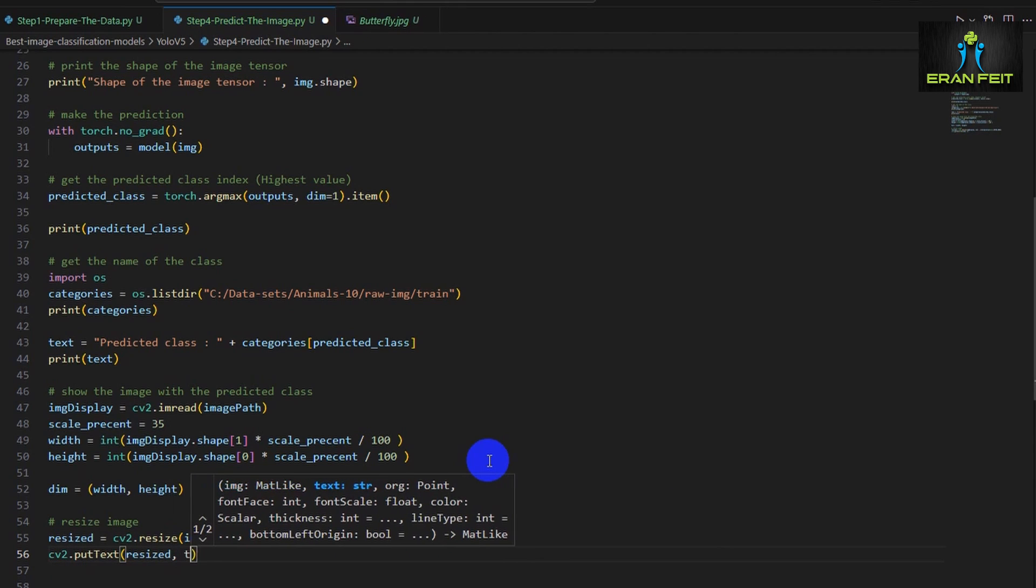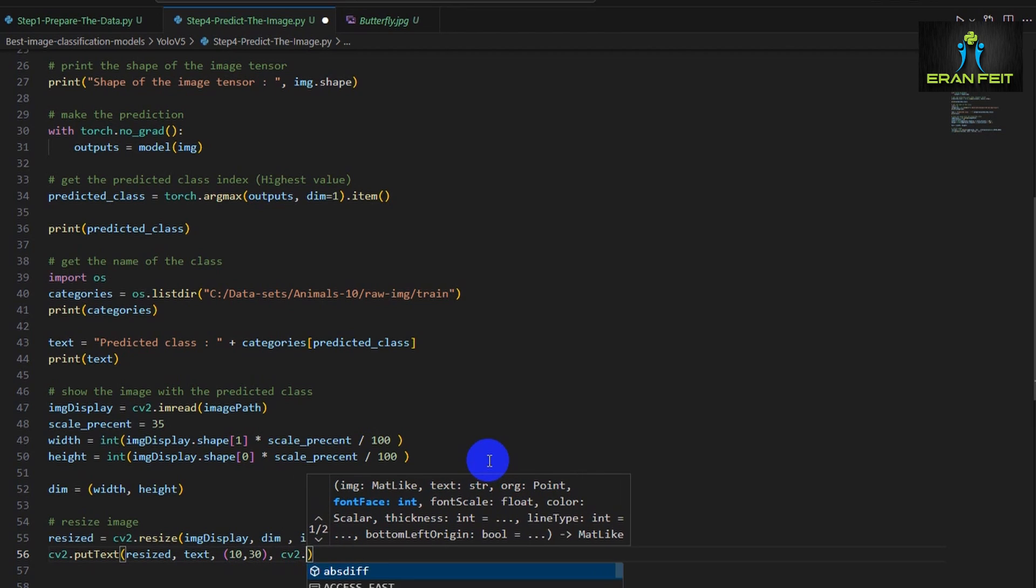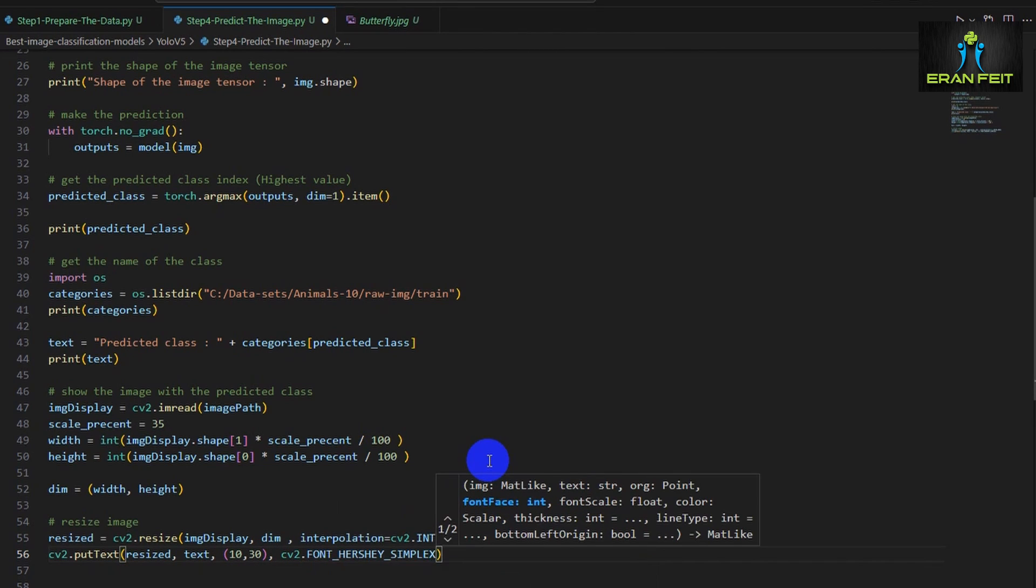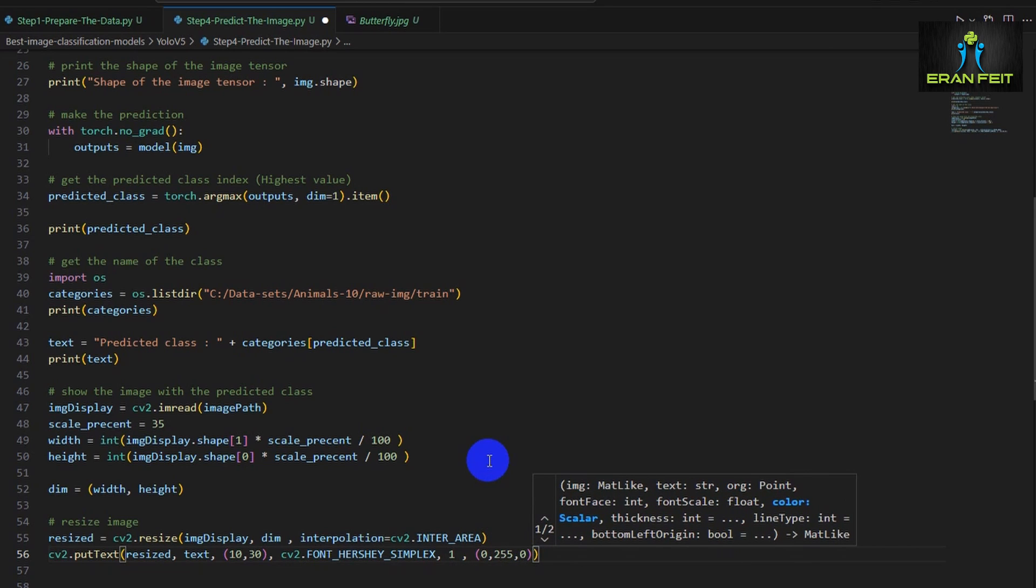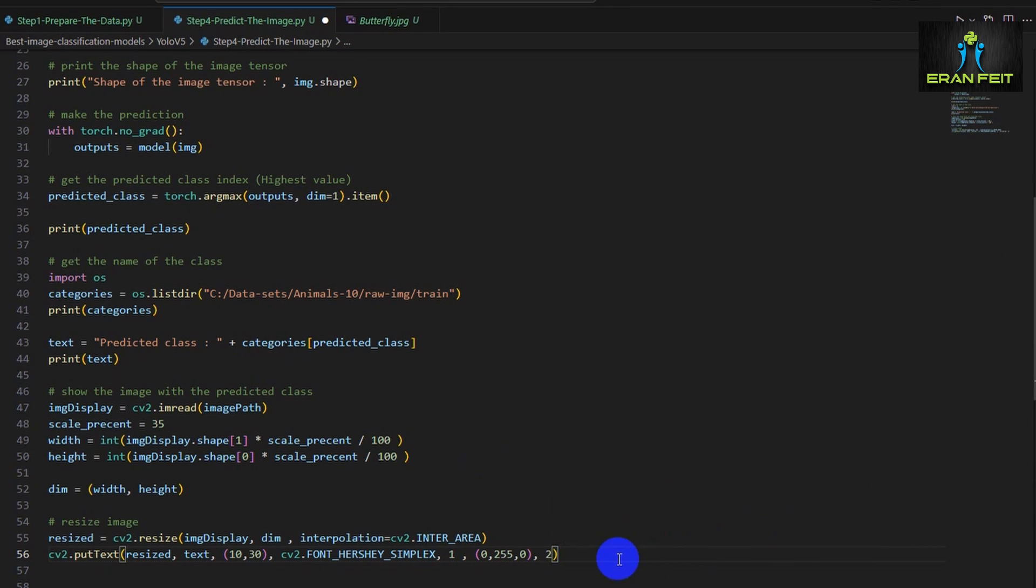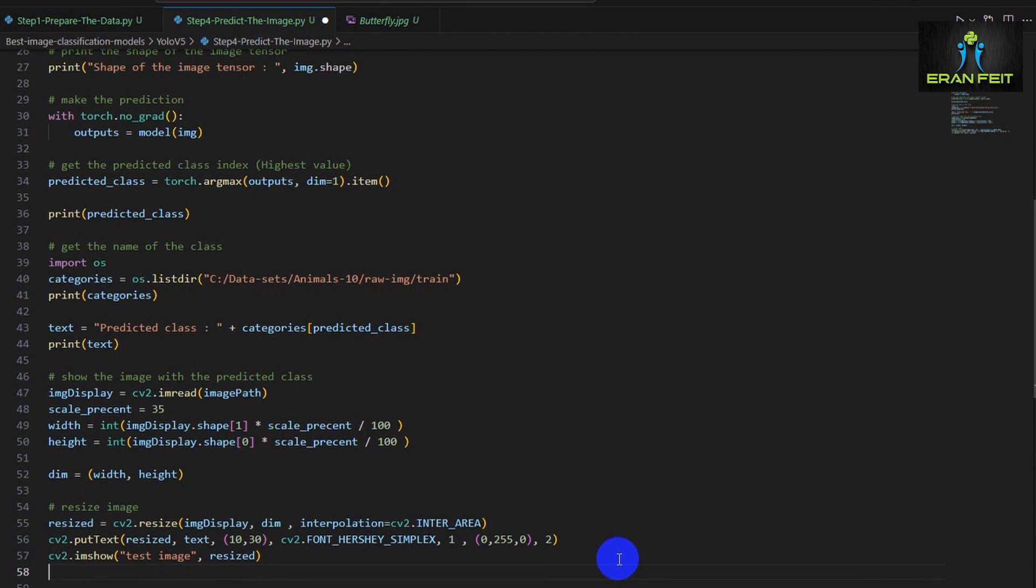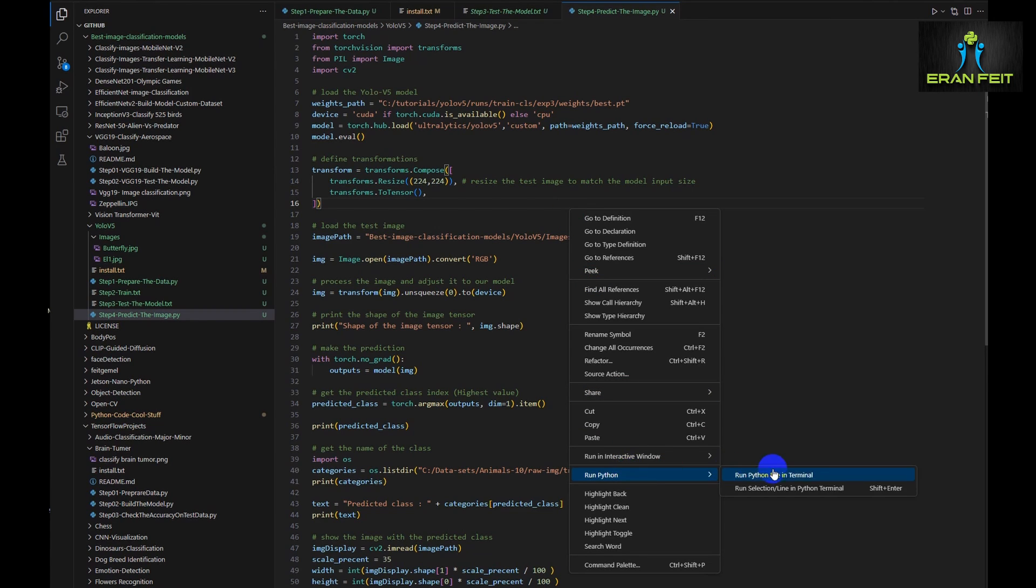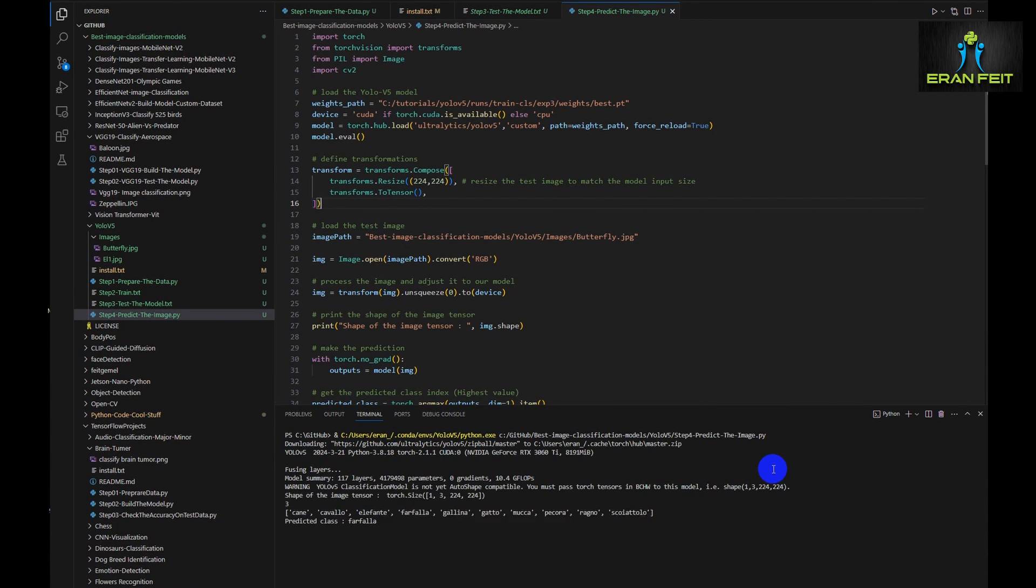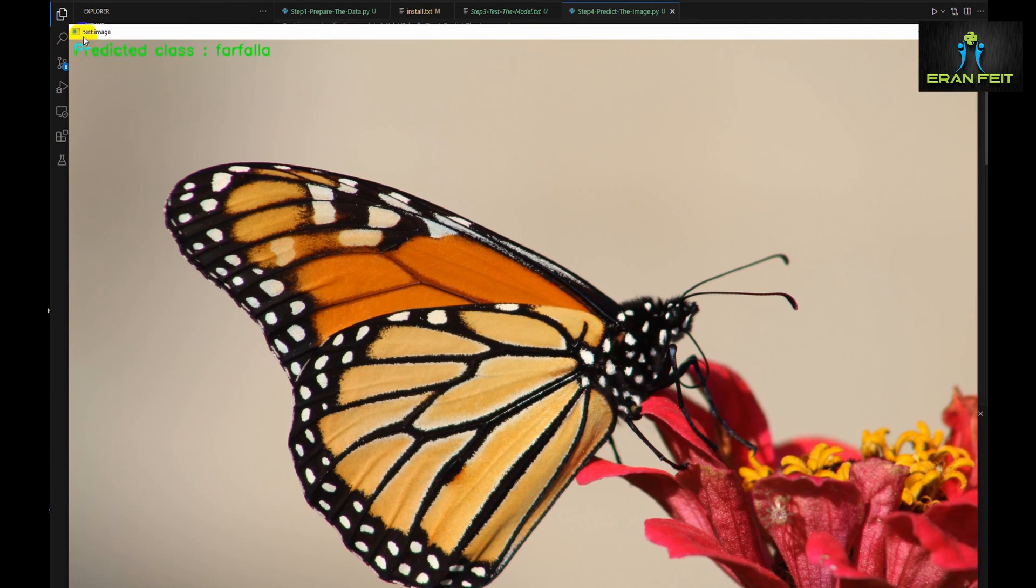Next, let's put the text. The text means the class name within the image. This is the position 10 by 30. This is the font and this is the color, a common practice of using the put text function. And let's show the result, the image with the category name. As you can see, the predicted class, Farfalle, which is a butterfly.